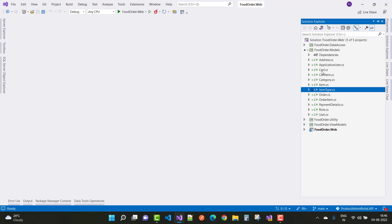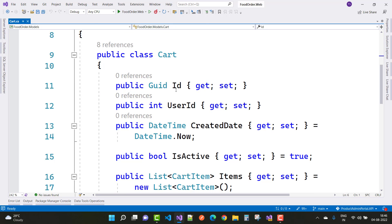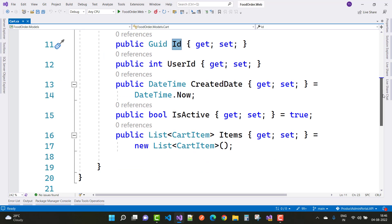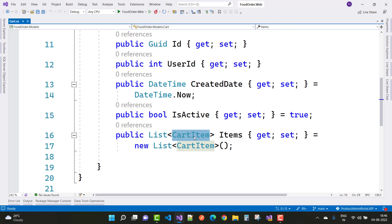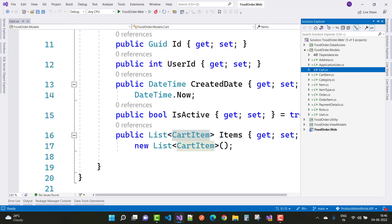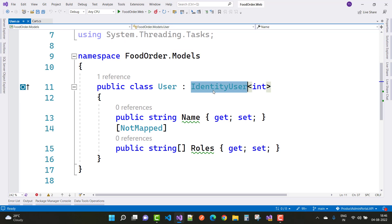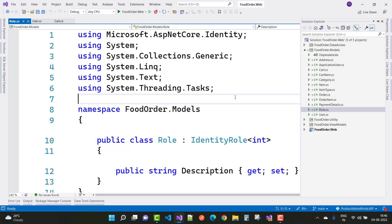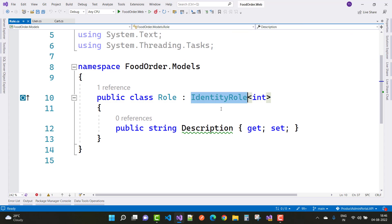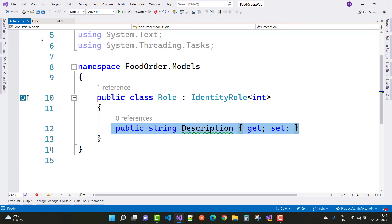The next class is related to the Cart. In the Cart we have an ID as a GUID property, a user ID, and a created date initialized with DateTime.Now. The IsActive field is initialized to true, and a cart can have multiple cart items. The User class inherits from IdentityUser of type integer and has a Name property. Roles are not mapped to the database. The Role class inherits from IdentityRole and has a Description property.